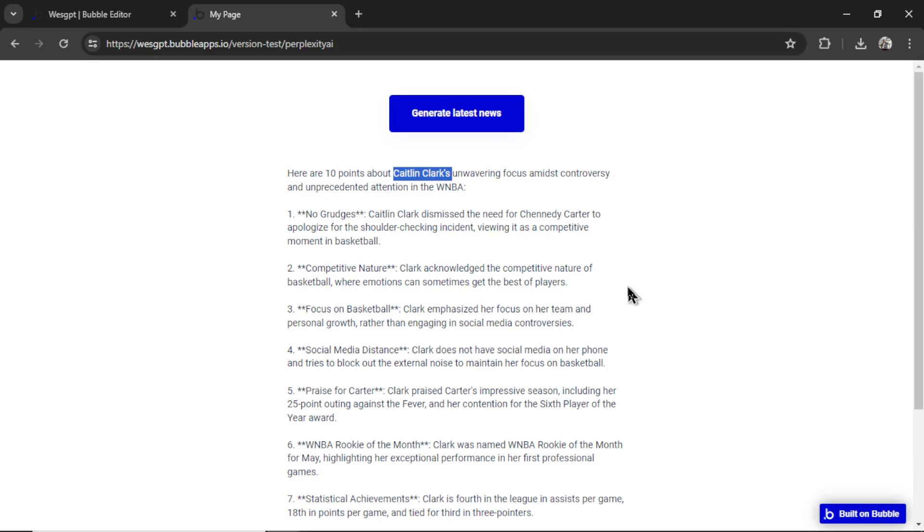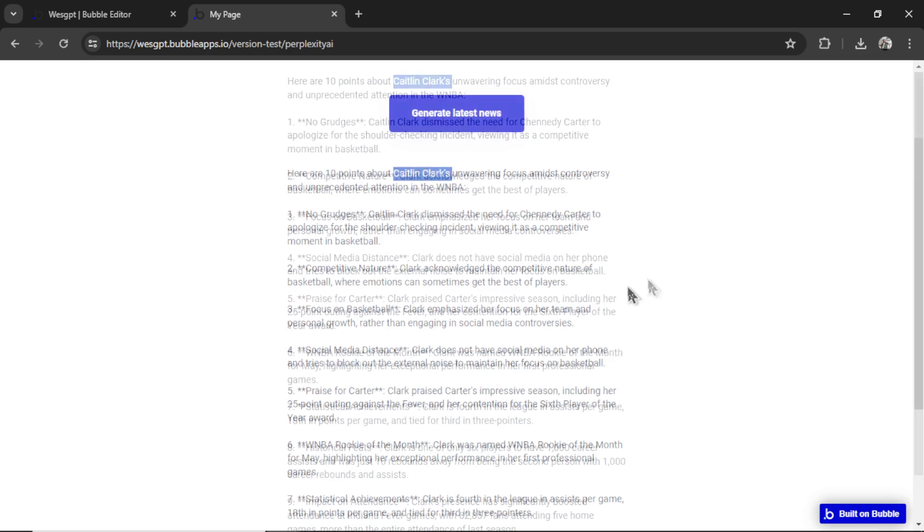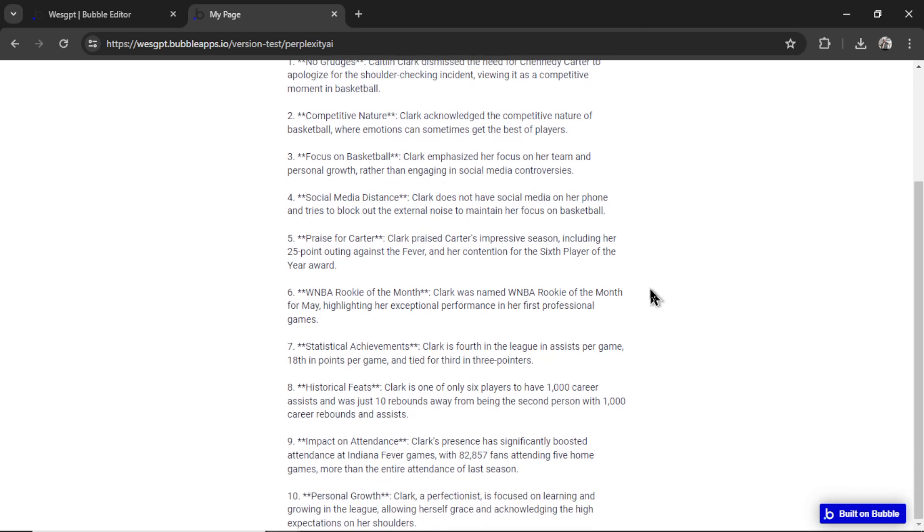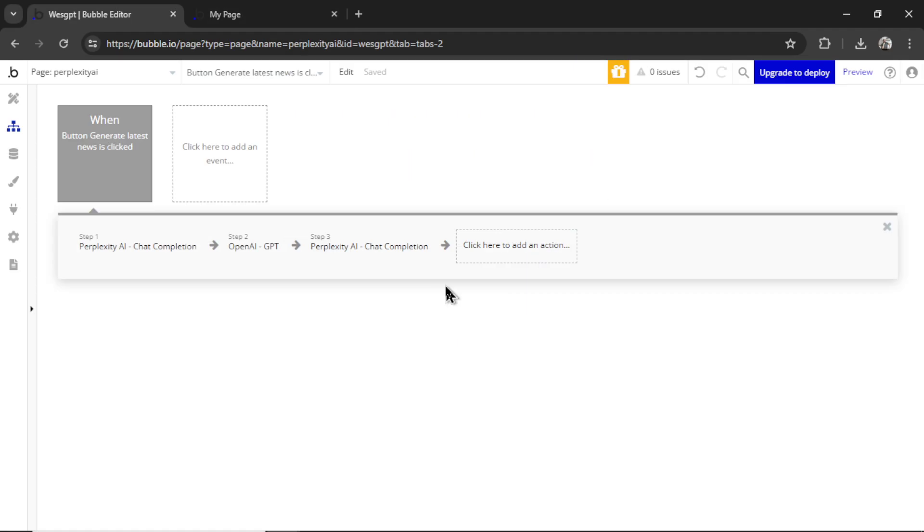The first result for today's date appears to be about Caitlin Clark. Now this was actually point two when we originally searched the web. But perplexity must have searched it this time and got Caitlin Clark instead of the NBA finals. That's okay. It's still latest news.